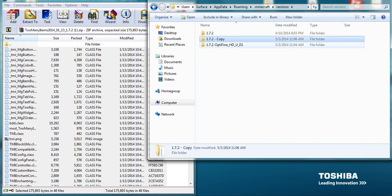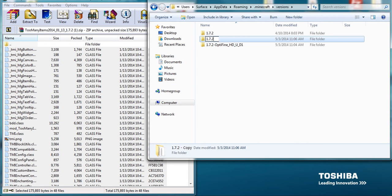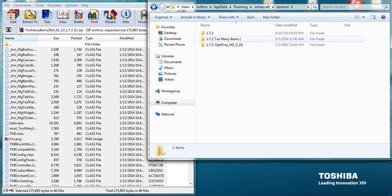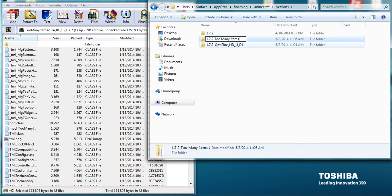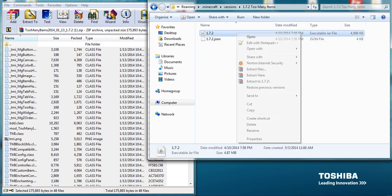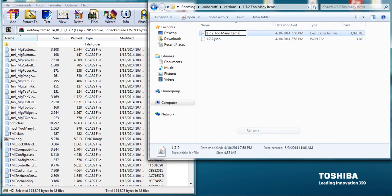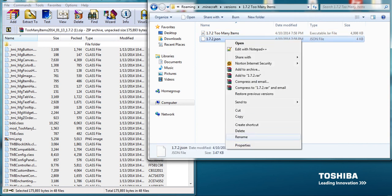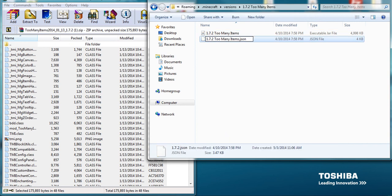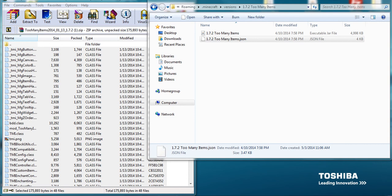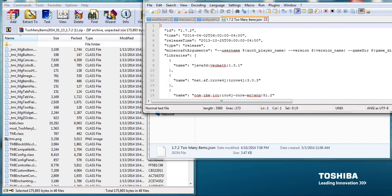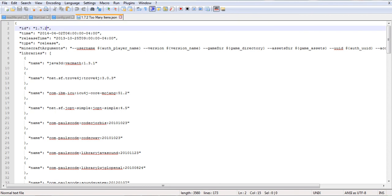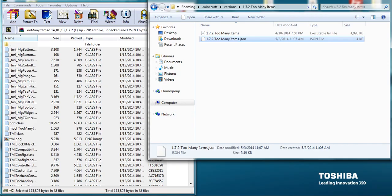You paste that so you get a copy. Now you're going to rename this to like 1.7.2 too many. It doesn't really matter what you name it, but just name it something that you're going to remember because you're going to have to name everything else this. So I'm going to copy that, and then I'm going to go in the folder. You're going to rename everything else to that, and you're going to rename the JSON file to that. Then you're going to go into the JSON file, and then you're going to rename this part inside of that to that.